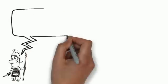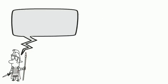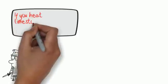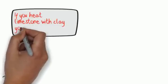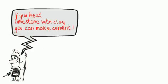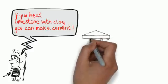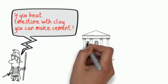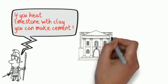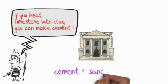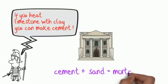In Roman times they worked out that if you heat limestone with clay you can make a new substance called cement. They discovered that cement mixed with sand and a bit of water was a great material for sticking bricks together and managed to make much more complex buildings.